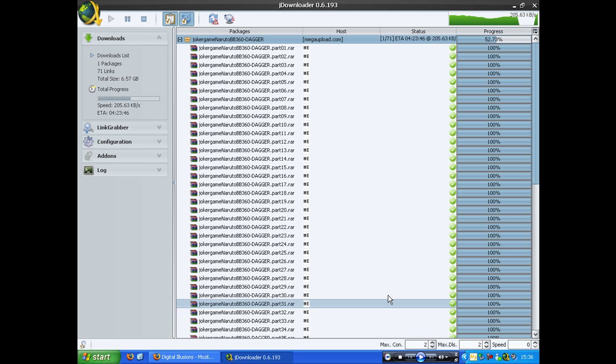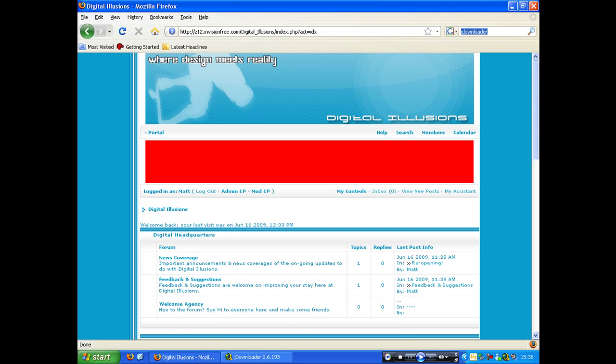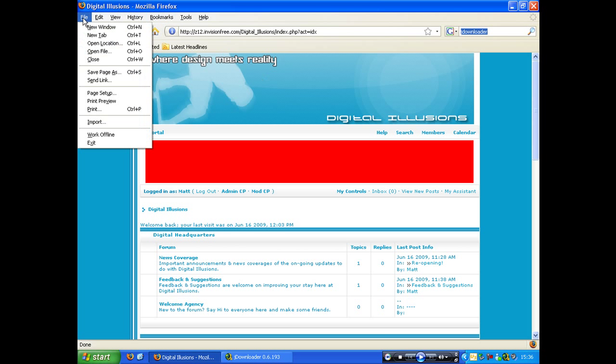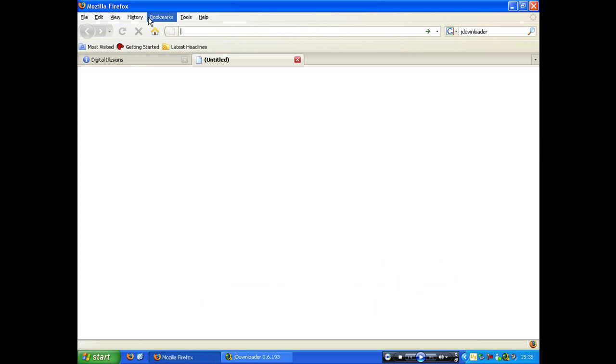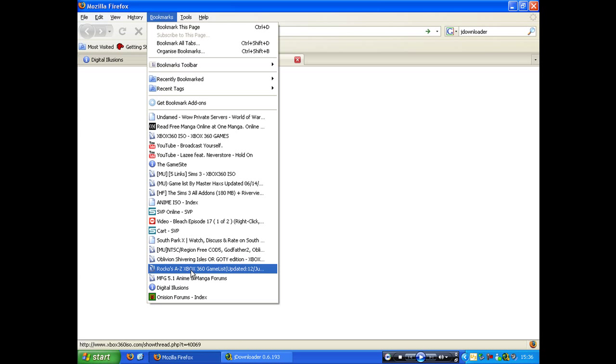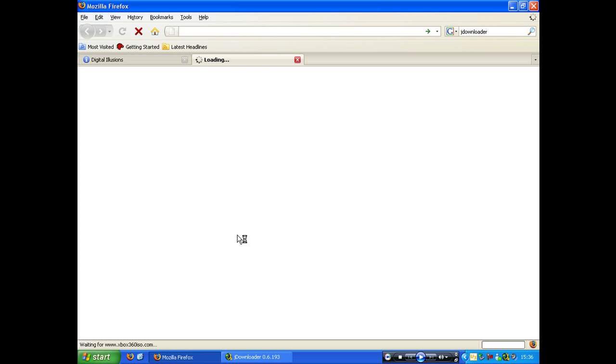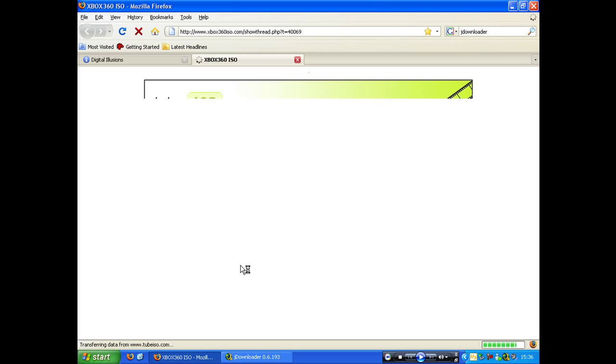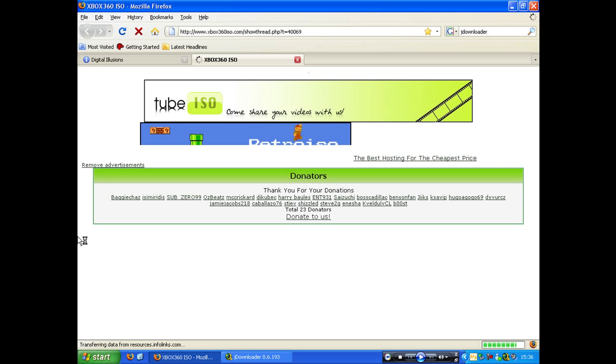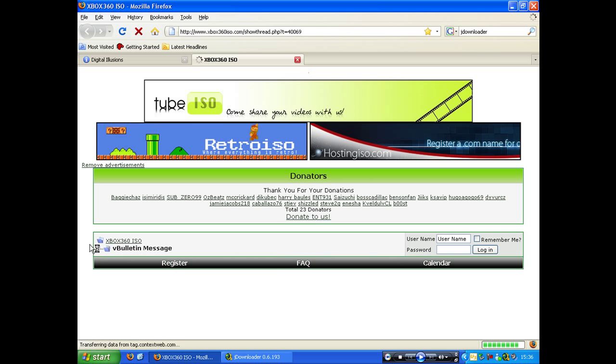And what it essentially does is, if I give you a good example, go on to something like this, yes this is advertising guys, Xbox 360 ISA.